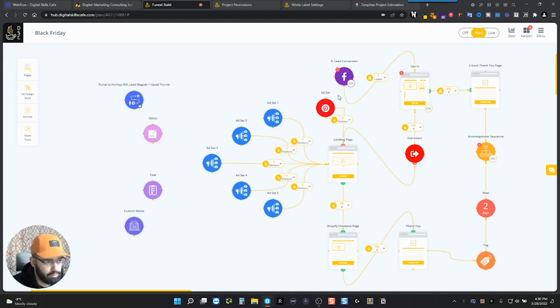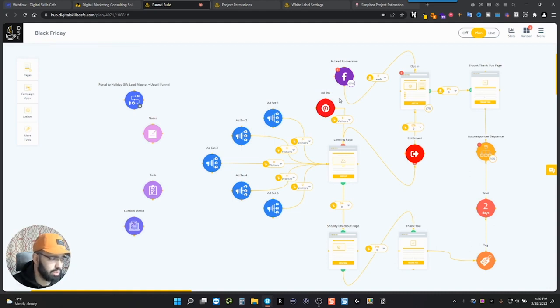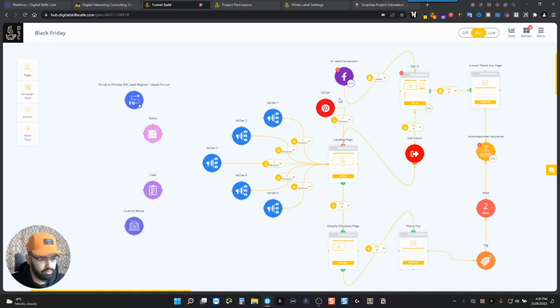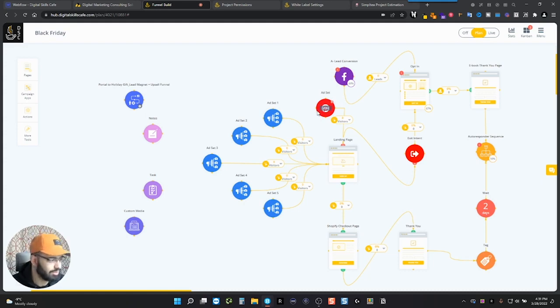So here you have, by the way, I'm using a market plan, which is a tool that I use to organize my funnels and just to present and visualize everything like the pages and all that stuff. So let's go into here.